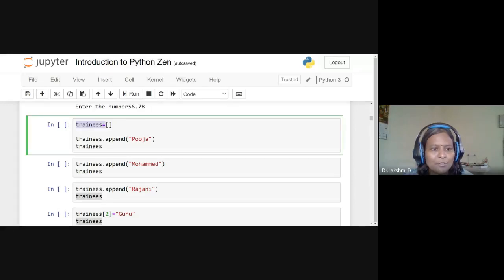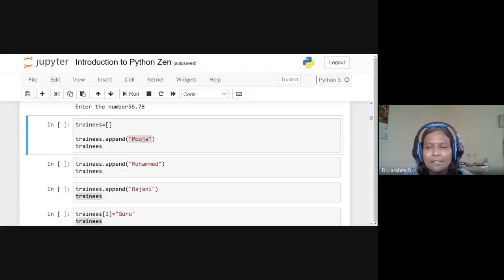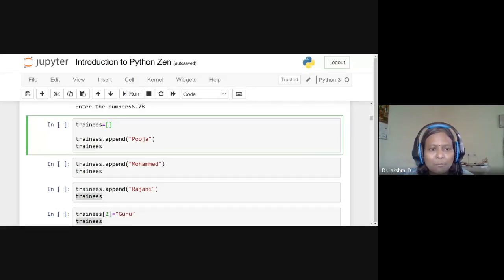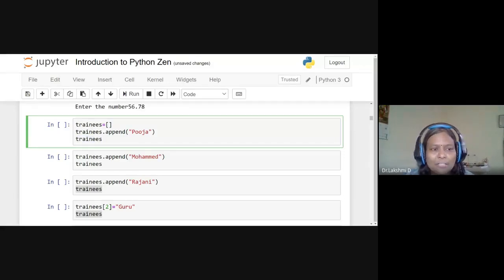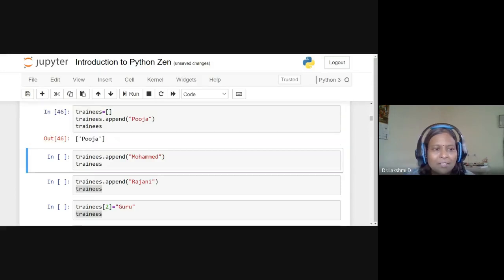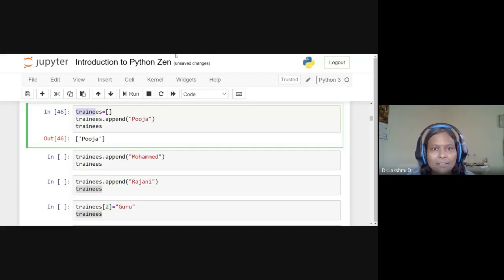To add elements one by one, we use the append function. For example, 'trainees.append("puja")' adds 'puja' to the list. The first line creates the empty list, the second appends 'puja', and the third prints trainees. In Jupyter Notebook, we don't always need the print function — executing the cell shows the output. The element in trainees is now 'puja'.